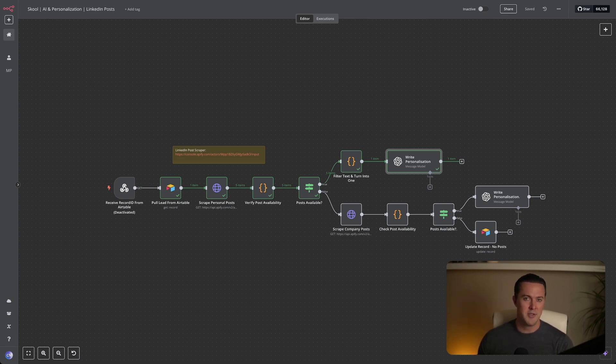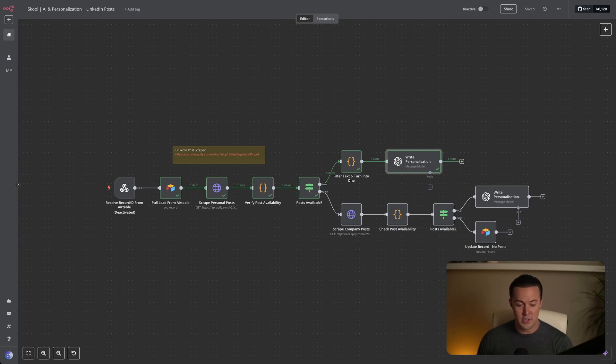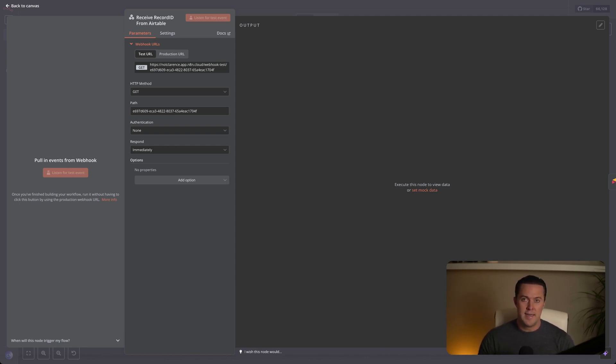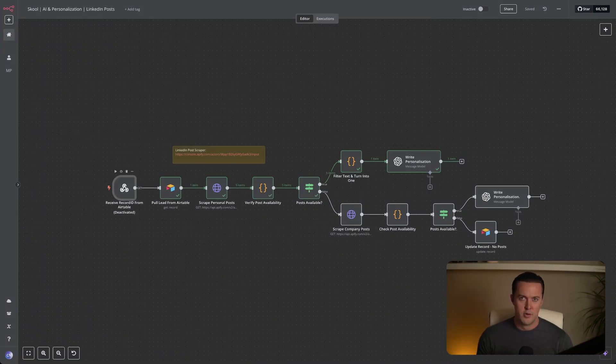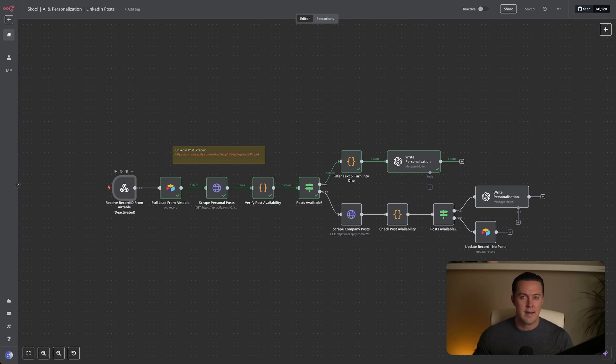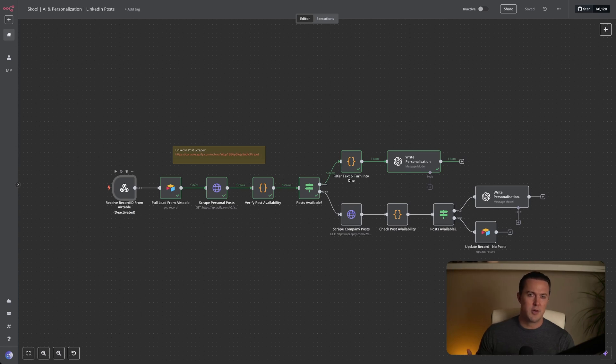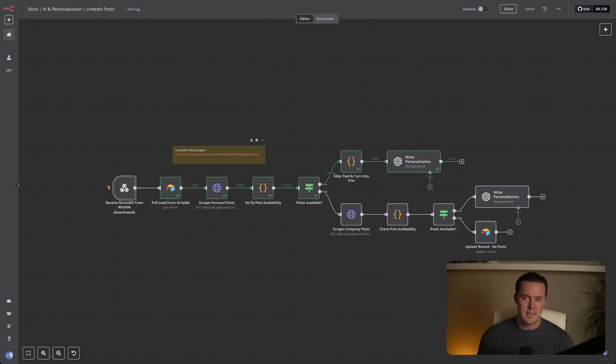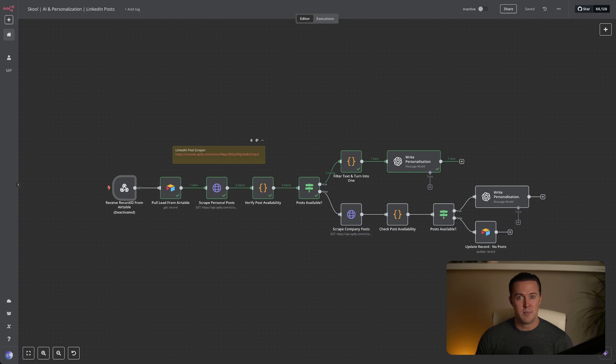Let's jump into exactly how this workflow achieves that. So the first node in our workflow is called a webhook node. This node is essentially the entry point or trigger for our automation. Right now it is turned off because we're just showcasing it, but normally this is where the workflow would start. Whenever I update the status of a lead in Airtable, which is my CRM, say marking a lead as ready for outreach, Airtable automatically sends a small piece of information called a record ID to this webhook. Think of a record ID as a unique identifier that tells the automation exactly which lead we're going to personalize the email for. This means the moment I decide someone is ready for outreach, the workflow immediately knows exactly which person's details it needs to pull next, keeping everything smooth and automated from start to finish.